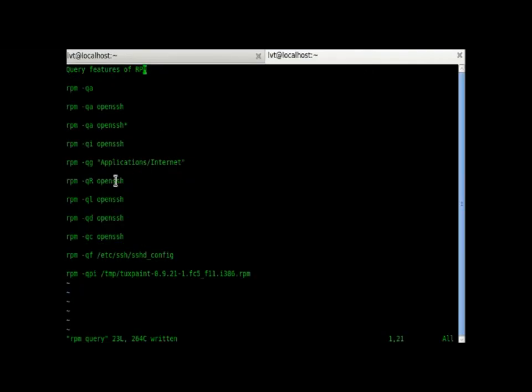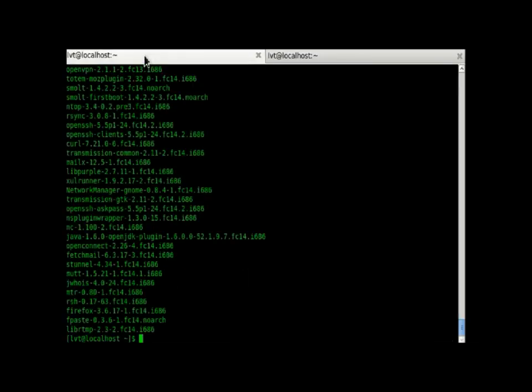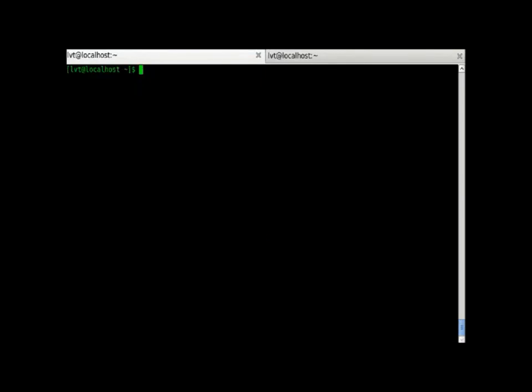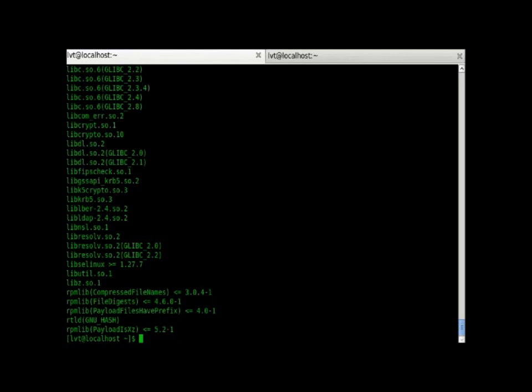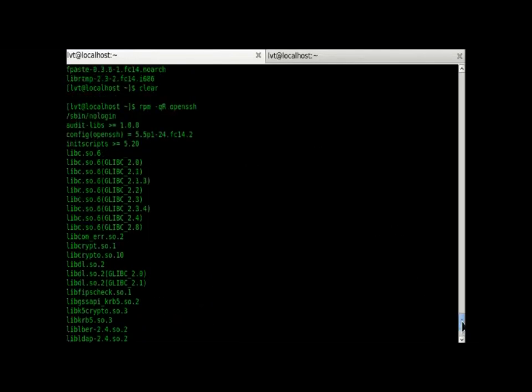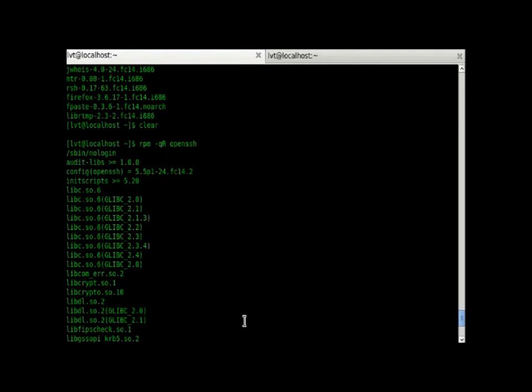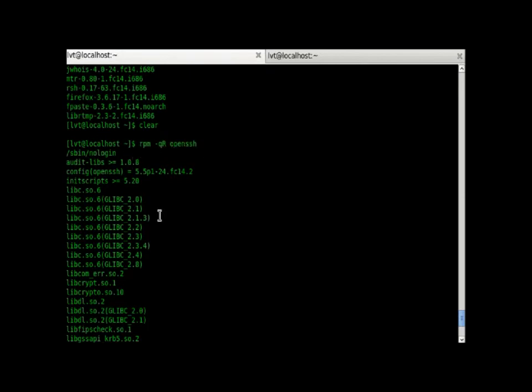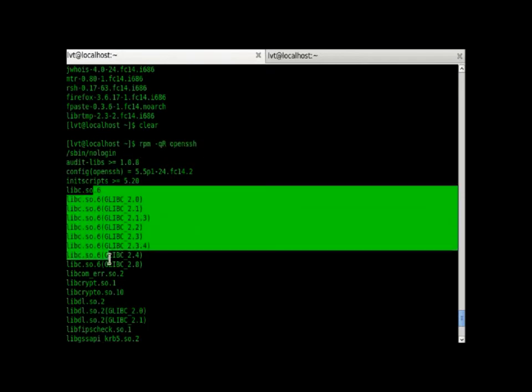We use RPM minus qr. R basically gives us what are the requisite files to install OpenSSH. This is very important when you want to install some files and previously you want to know what other things have to be installed so that your installation goes smoothly. RPM minus qr depends on these files.